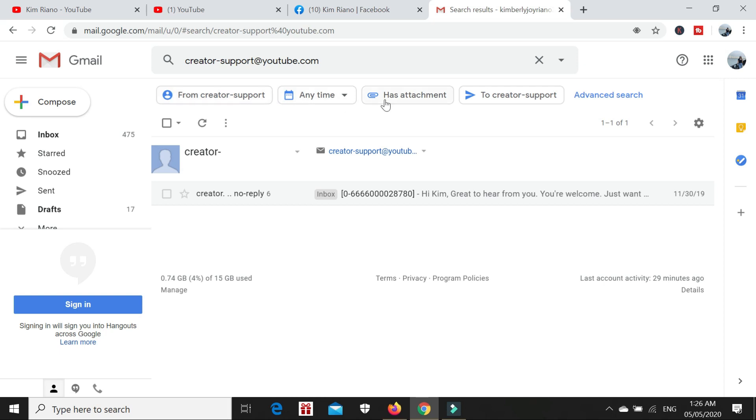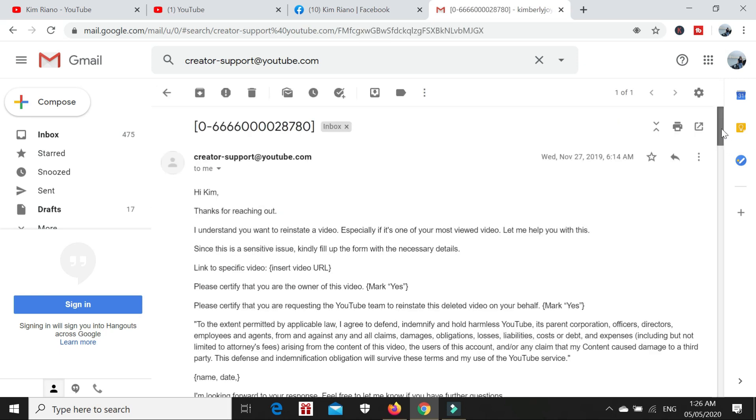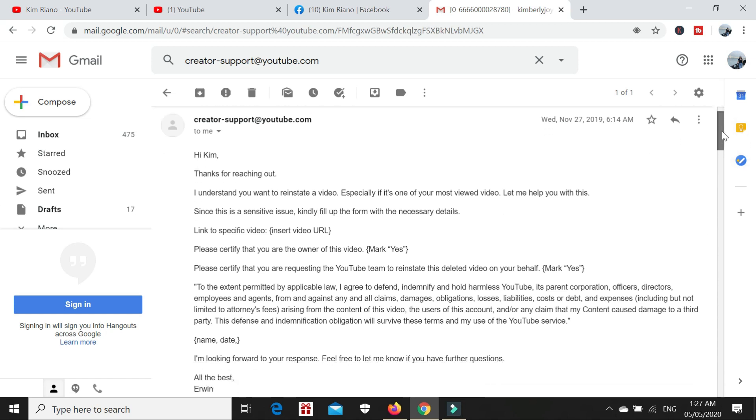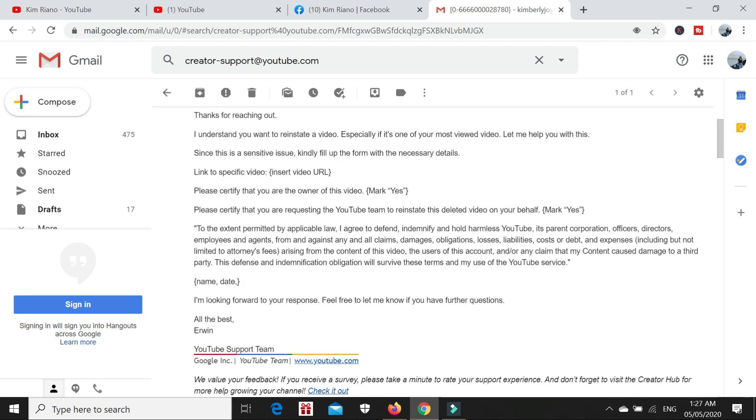I received the reply in less than 24 hours. This is what they told me: Hi Kim, thanks for reaching out. I understand you want to reinstate a video. When we say reinstate, it means to recover the deleted video, especially if it's one of your most viewed videos. I indicated in the message that this video had the most views at that time. Let me help you with this. Since this is a sensitive issue, kindly fill up the form with the necessary details.